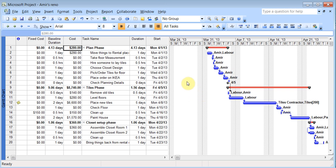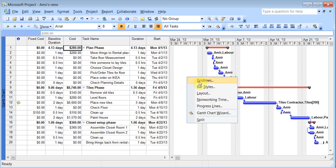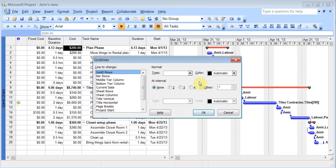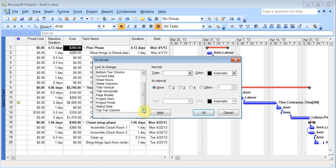First, I want to talk about formatting the Gantt chart. So you can right click here, you can go to grid lines and you can show the grid lines to come up in different colors. So whatever you wanted it to be, you can choose that.